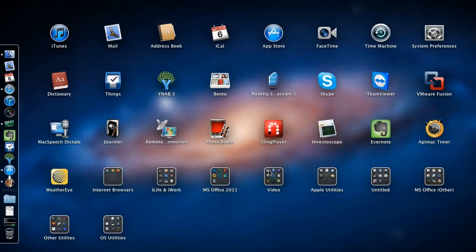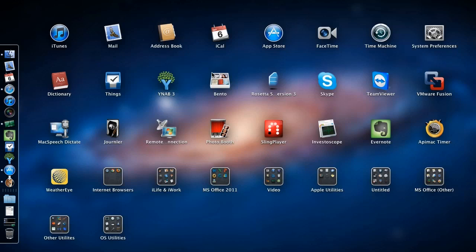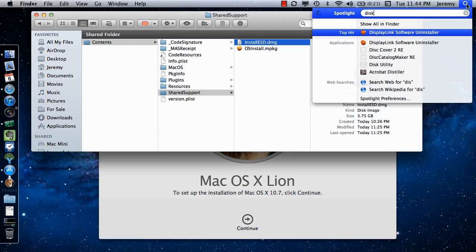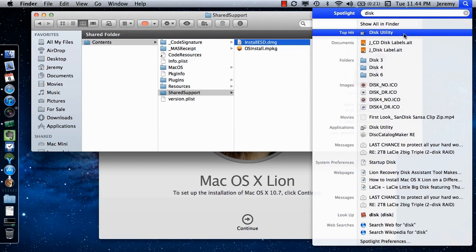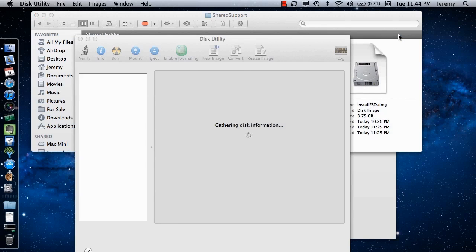Now, you will need to open the Disk Utility. This can be found in the Utilities folder in Applications, or from Lion's Launchpad. Alternatively, the Disk Utility can be launched through a Spotlight search by typing Disk and it should be the first search result in the list. Clicking that search result will launch the application.